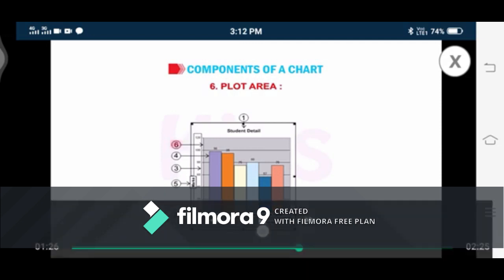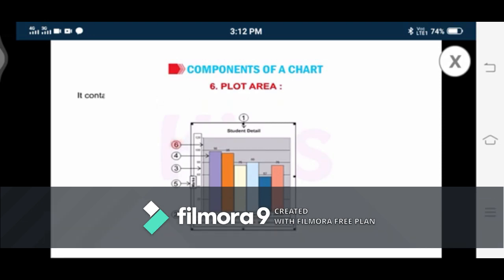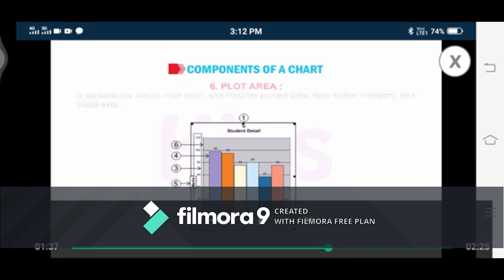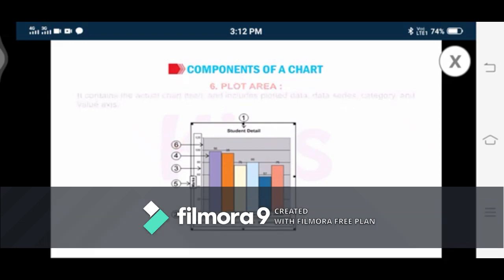Number six: Plot Area. Plot area is a window within the chart area. It contains the actual chart itself and includes plotted data, data series, and the category and value axes. The plot area represents the data in graphical form and contains elements such as graphs, lines, bars, pie or data series, and x and y axes. The difference between plot area and chart area is that chart area includes the chart and all elements related to it, whereas plot area does not cover the entire elements. Chart area is always bigger than the plot area.